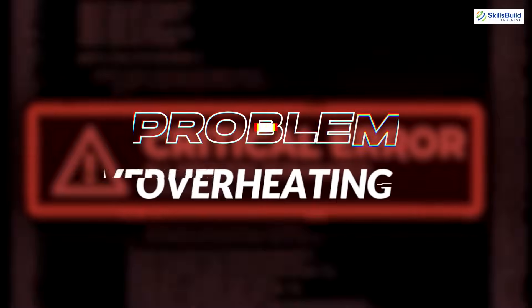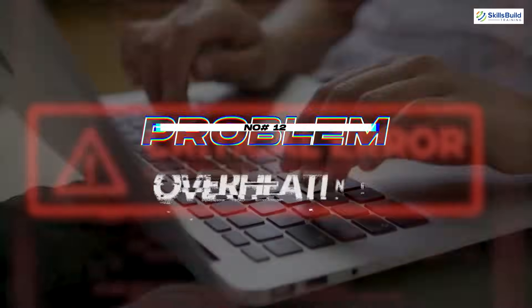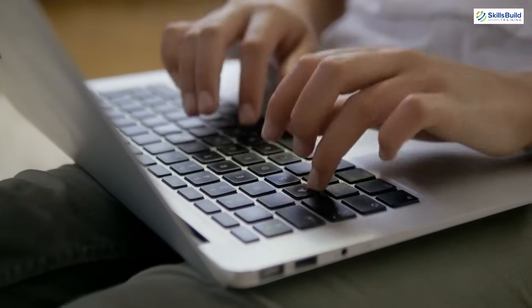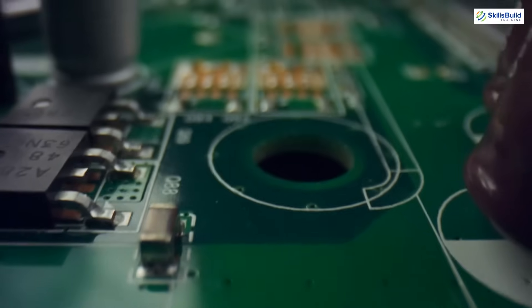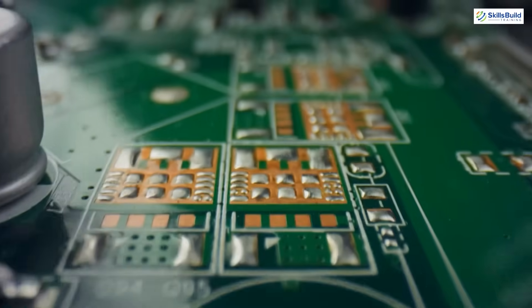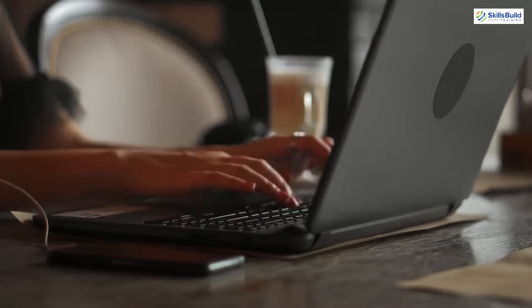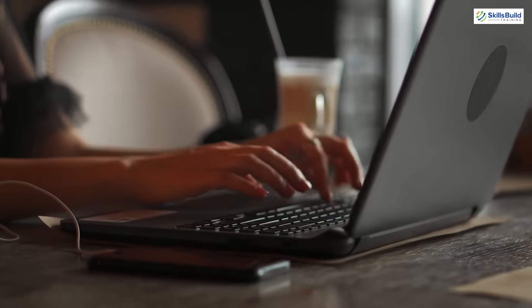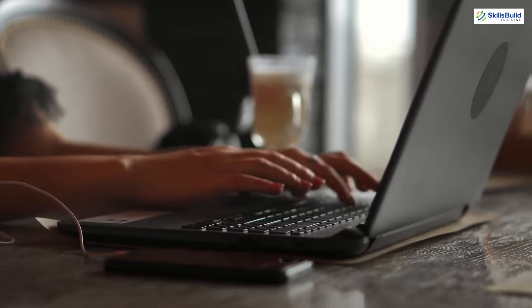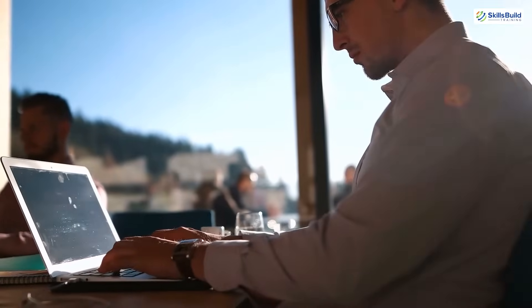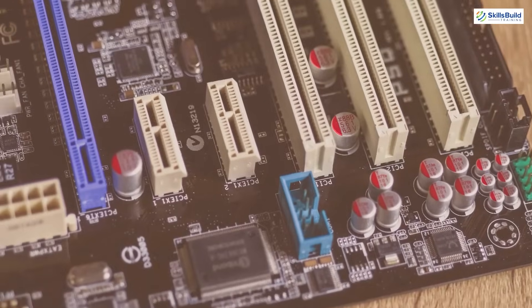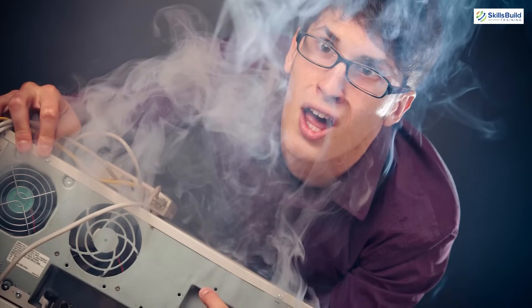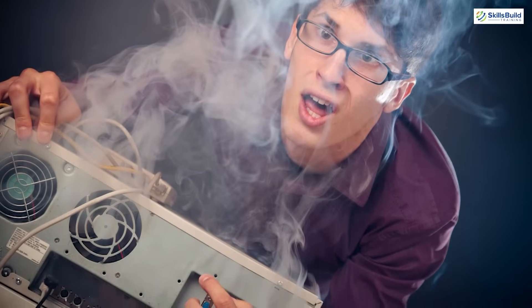Problem number 12: Overheating. Overheating in a laptop happens when the internal components of your machine such as processor, graphic card, or hard drive gets too hot. Think of your laptop as a small, compact machine that does a lot of work. When it's running, it generates heat as a natural part of its operation. But sometimes, either because of heavy use, poor ventilation, or dust accumulation, the temperature inside the laptop can rise to a point where it becomes a problem.